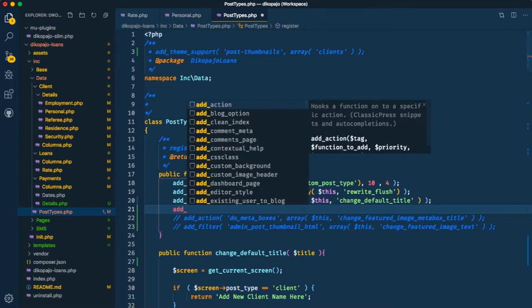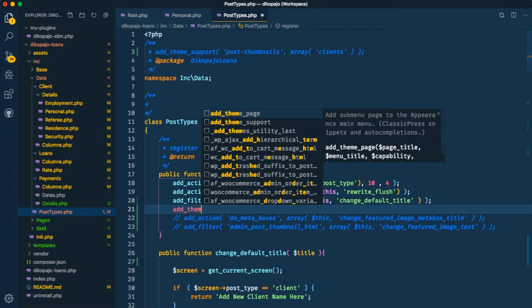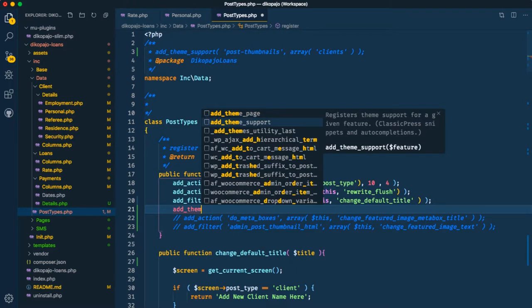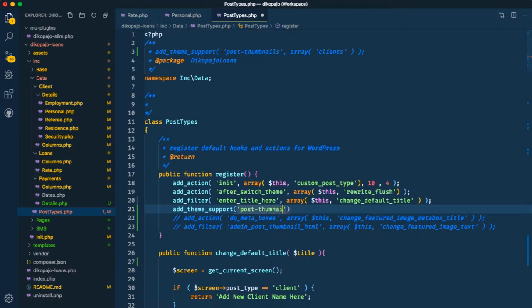So you say I want to add the theme support. I want to add theme support, and then the feature that I want to add in there is actually post-thumbnails. And then what I'll do is that I'm going to add the array of the post type that I want this to come through.